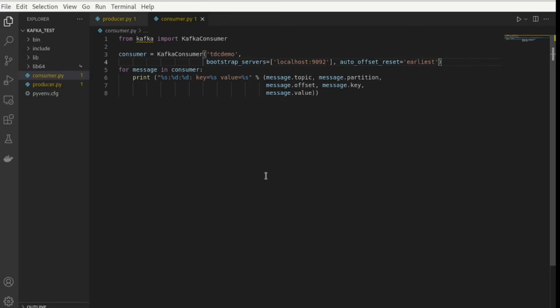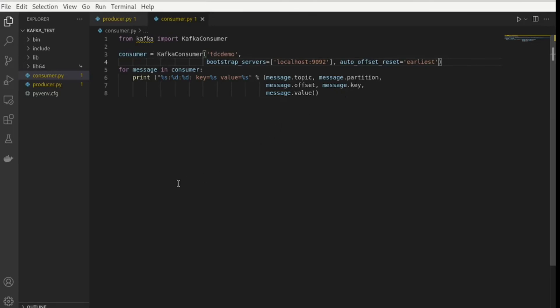And you can also pass in here latest, which then would get you the newest message. I left it at the oldest message. And then what I'm doing here is from message in consumer. So I'm iterating through the messages that the consumer is receiving and I'm printing out my values that have been received. And this is pretty much an endless loop in the sense that this will just be sitting there and waiting for messages to come in and print them to the screen.